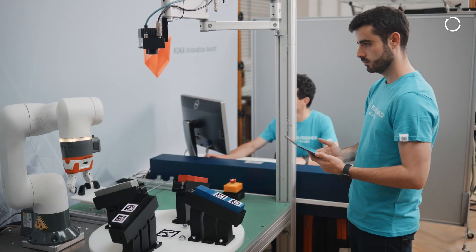We are Jarvis Team from Politecnico di Milano and this is our application for the KUKA Innovation Award.